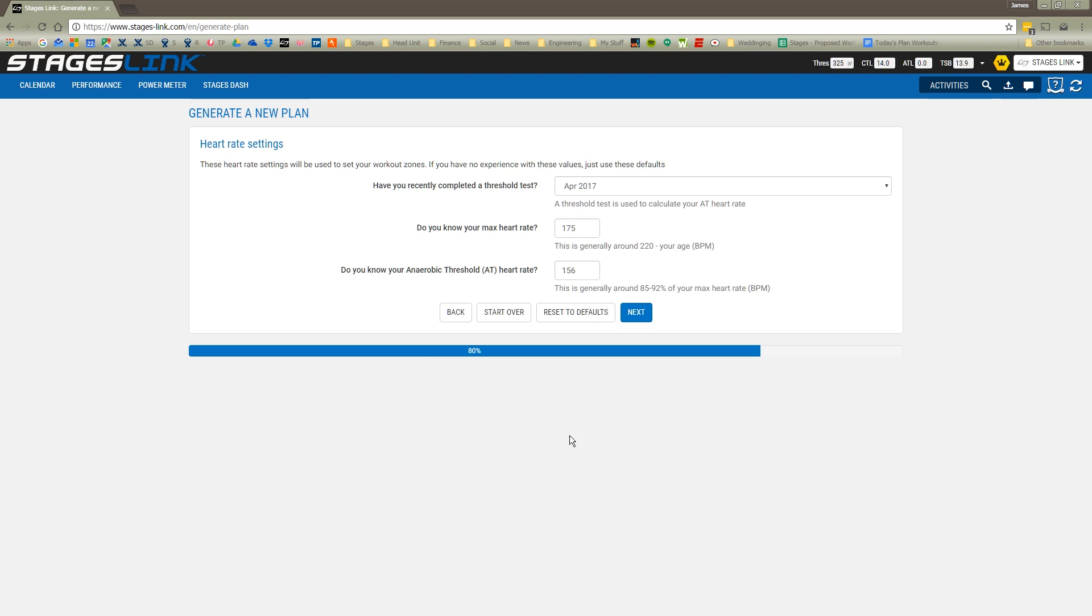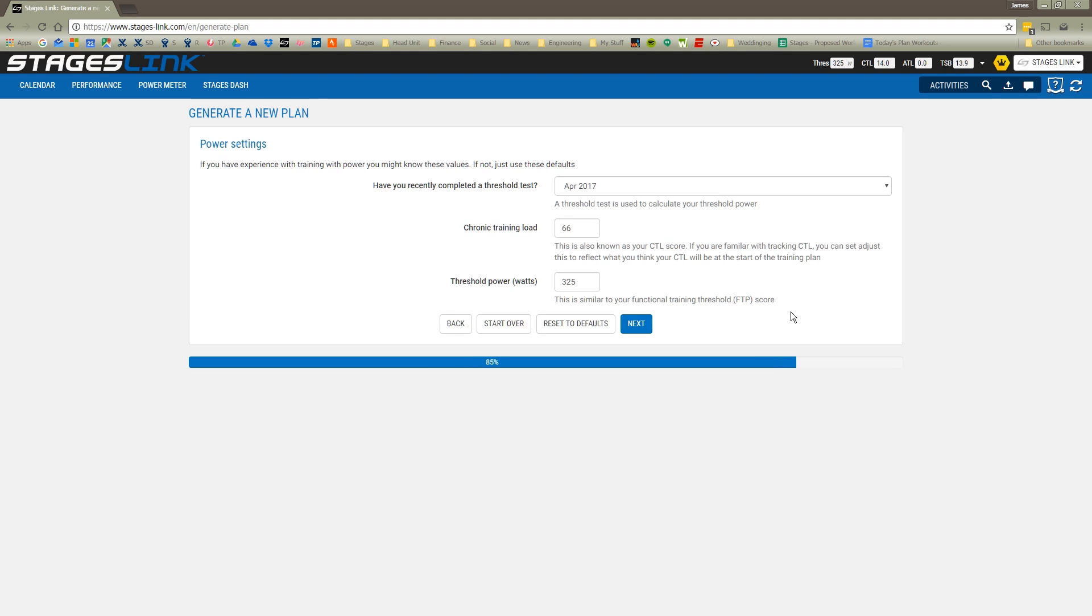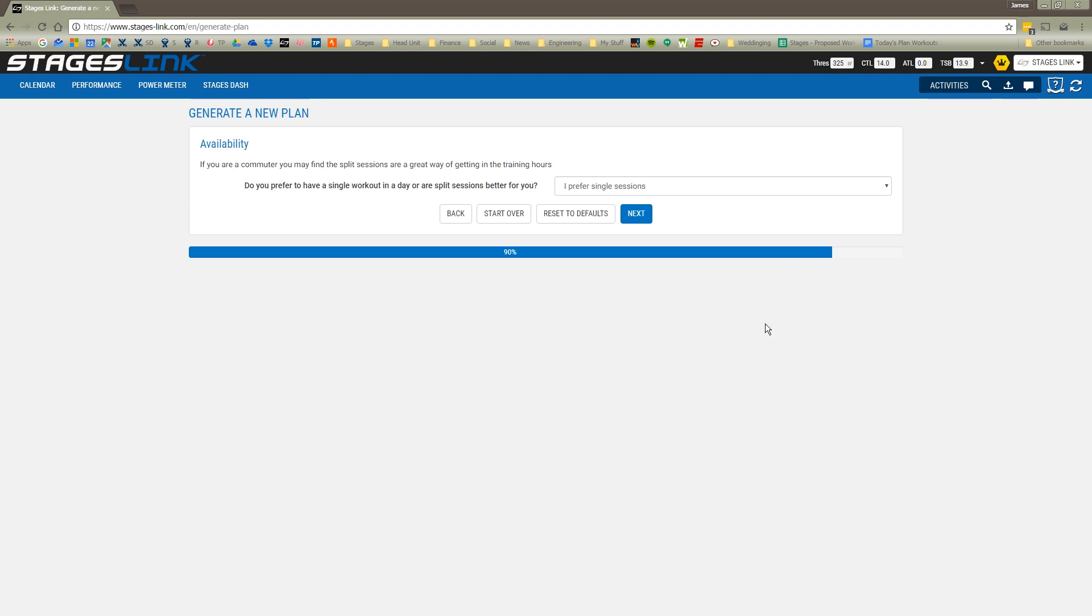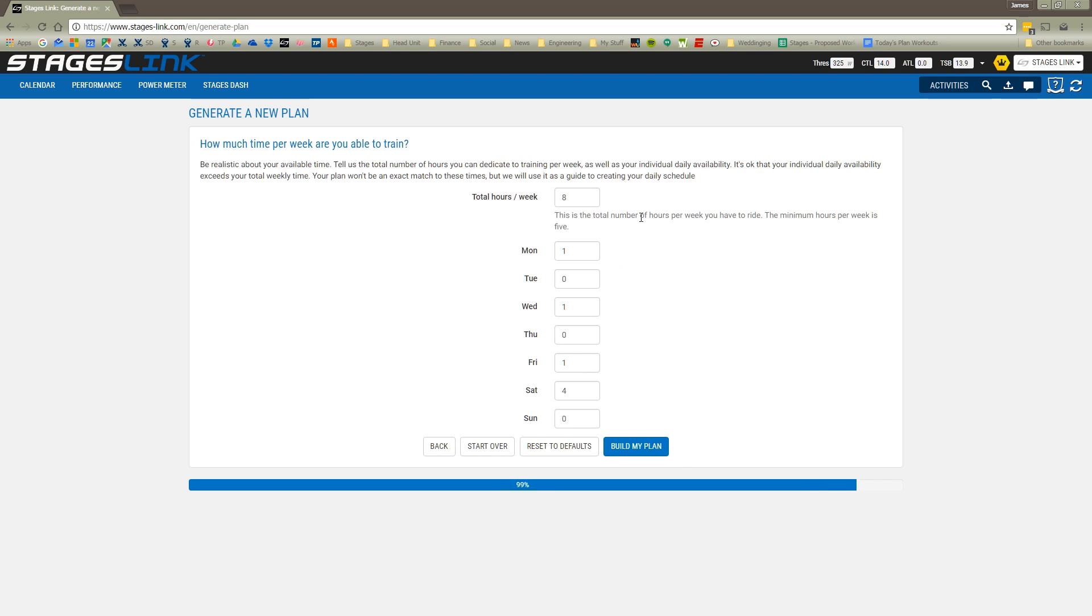If I've done any testing in the past, whether for heart rate or for power, and then whether I want to use a single session plan or a multiple session plan, I'm going to stick with single sessions. For this particular individual, let's say that you can ride just a little bit more. Mondays I can ride a couple hours. Tuesdays I can ride one. Thursdays I can ride one. And on Sundays I can ride three hours.